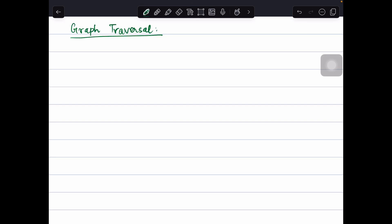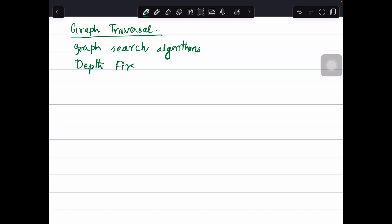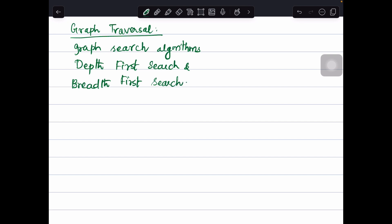In this video, let us see about graph traversal. To solve any problem on a graph, we need a mechanism for traversing the graph. Graph traversal algorithms can also be called graph search algorithms. There are two main types: the first is called depth first search, or DFS, and the other is called breadth first search. These are the two traversal algorithms used in graphs.